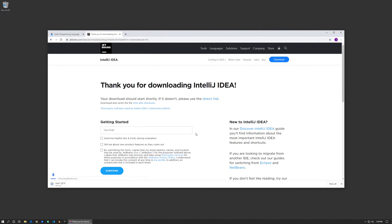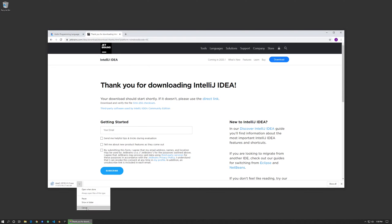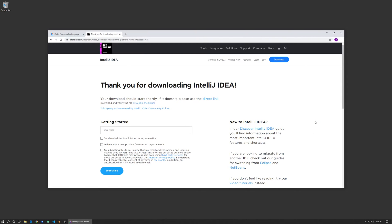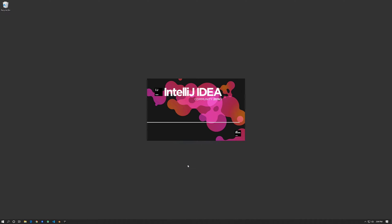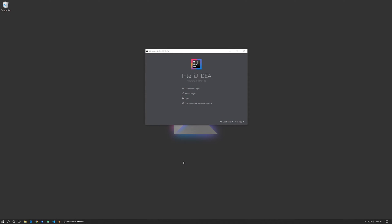So if you download it, it'll begin the download process. I already have this installed, but once it's downloaded, install it, follow the wizard, and once you've done that we'll open it up. This is the welcome screen. To create a new project just click on the create new project button.